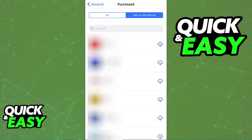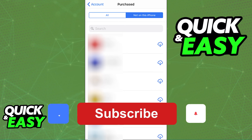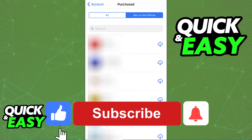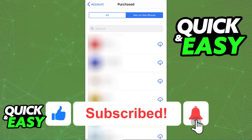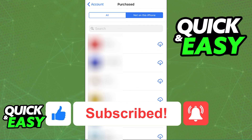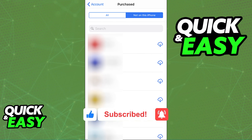I hope I was able to help you on how to see all the games you've downloaded on your iPhone. If this video helped you, please be sure to leave a like and subscribe for more quick and easy tips. Thank you for watching.